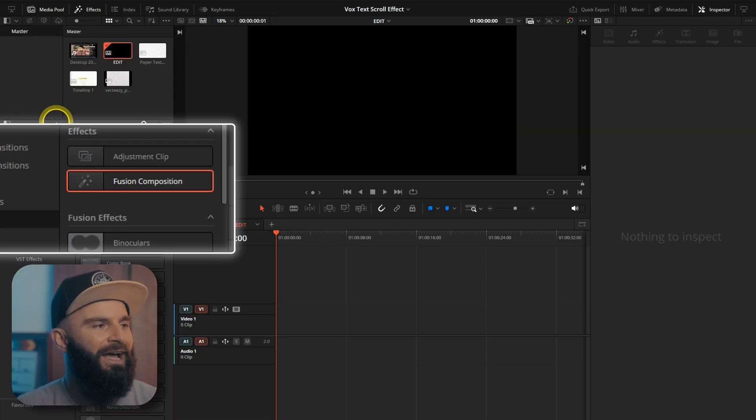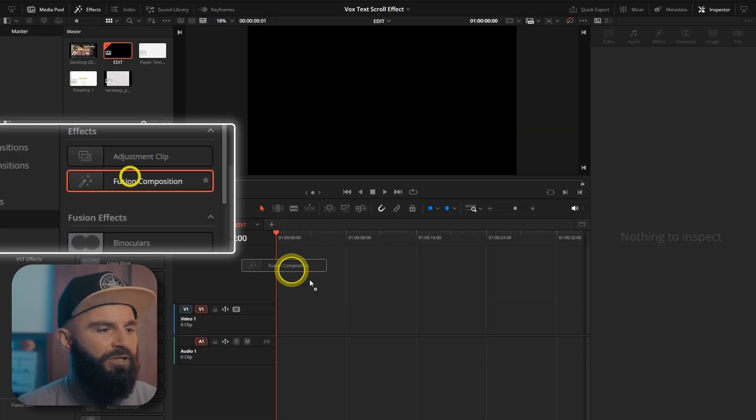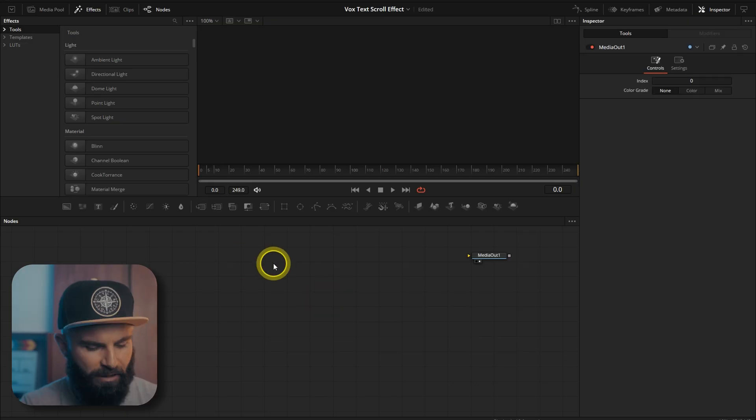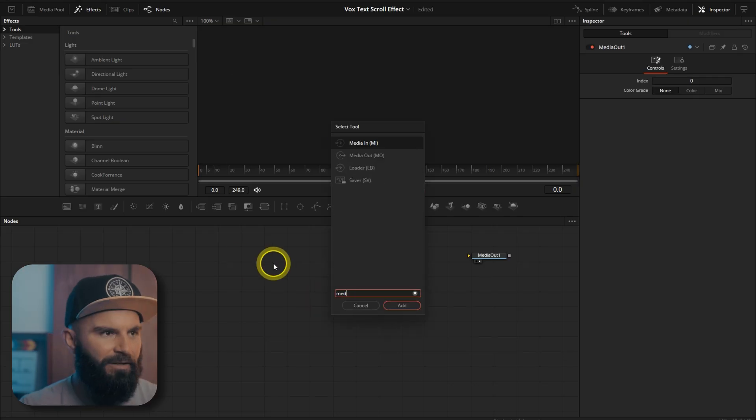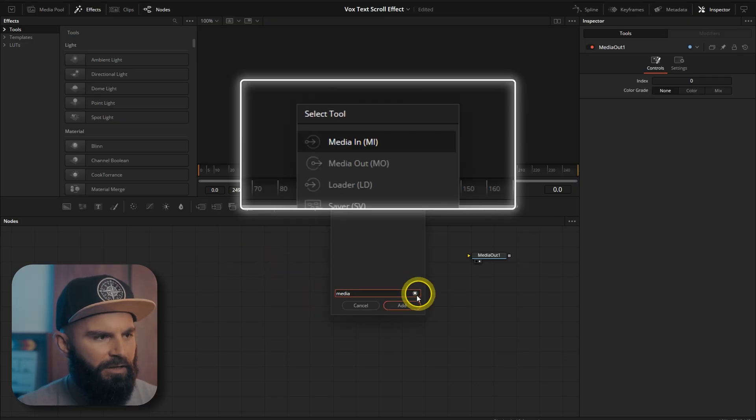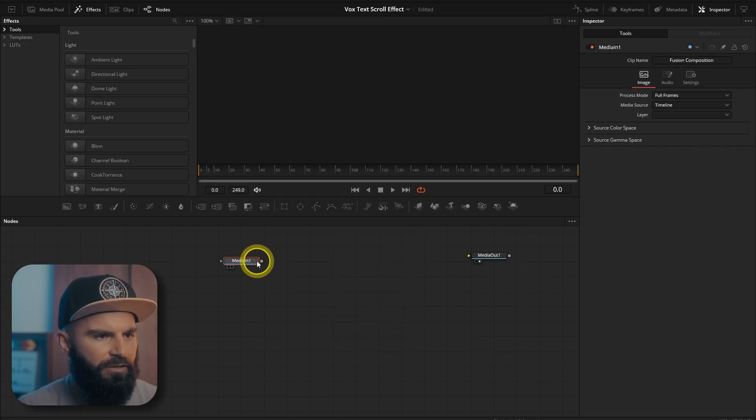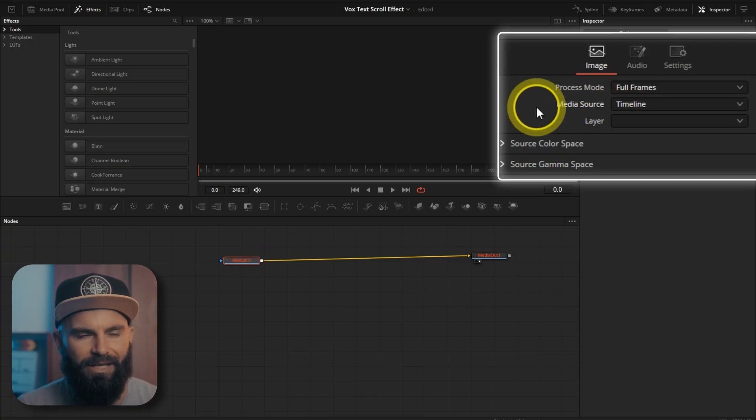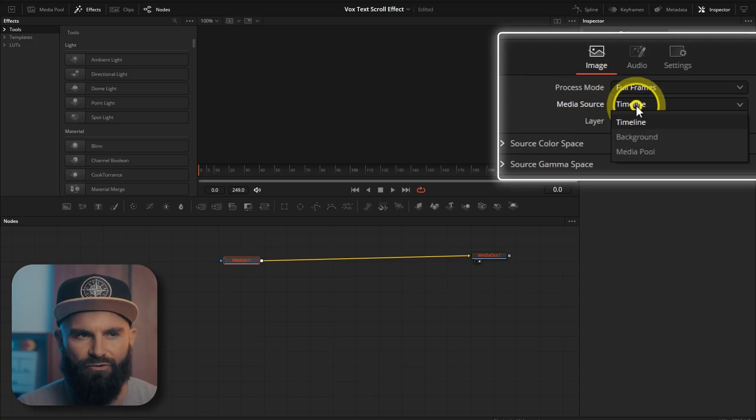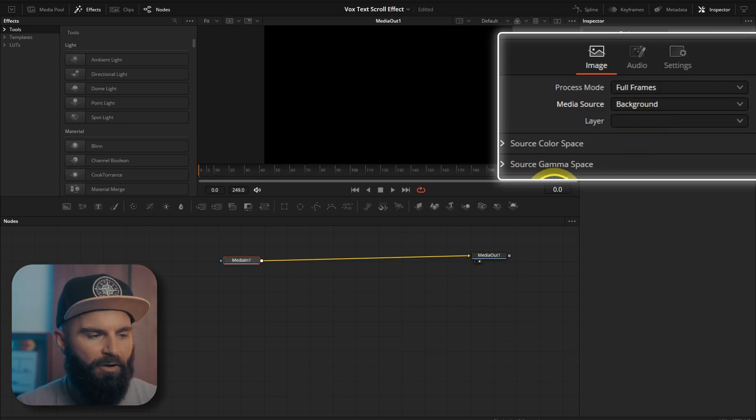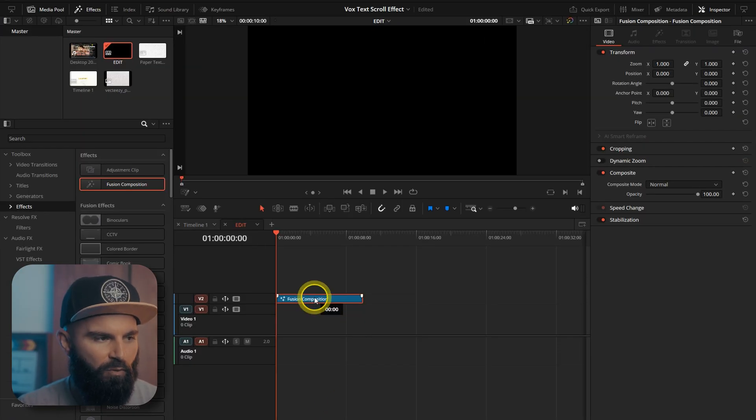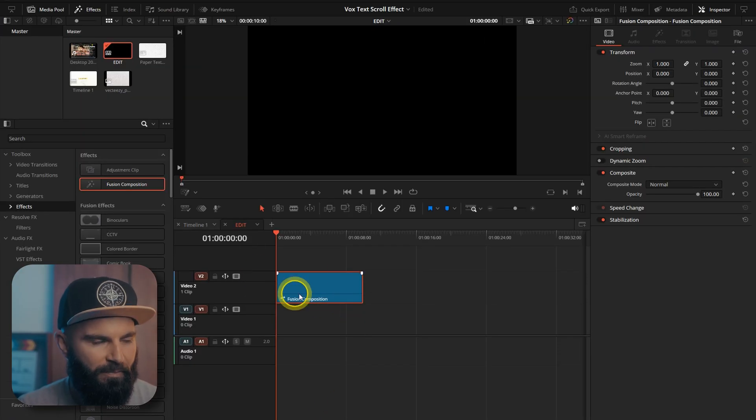In your edit page, add a fusion composition and then open in the fusion page. Open the select tool, add a media in node, connect it to the media out. Select the media in node under media source. Change the source from timeline to background.